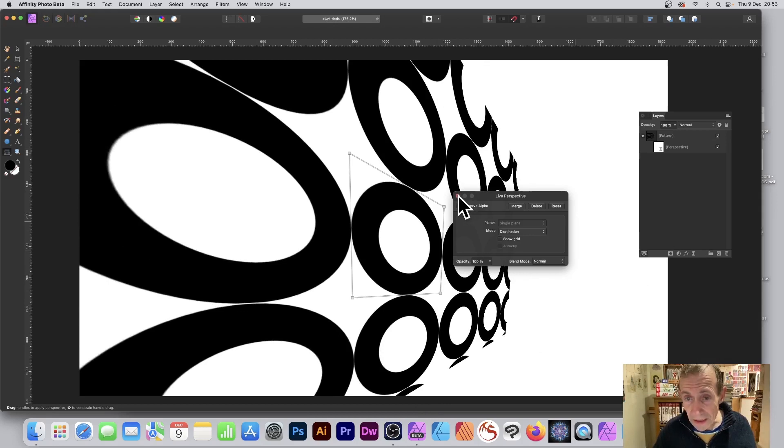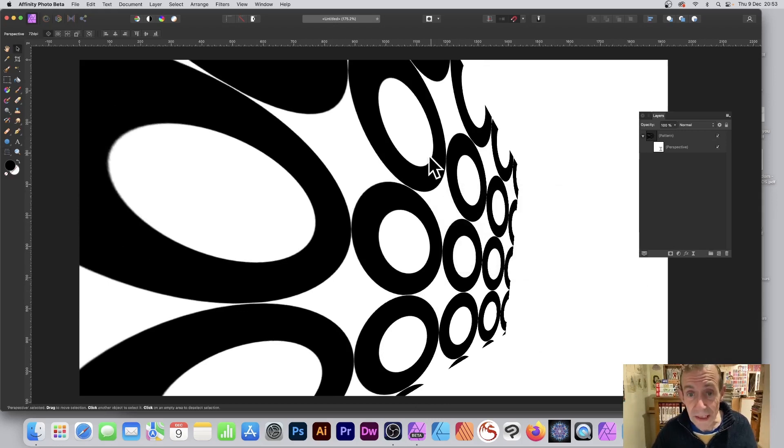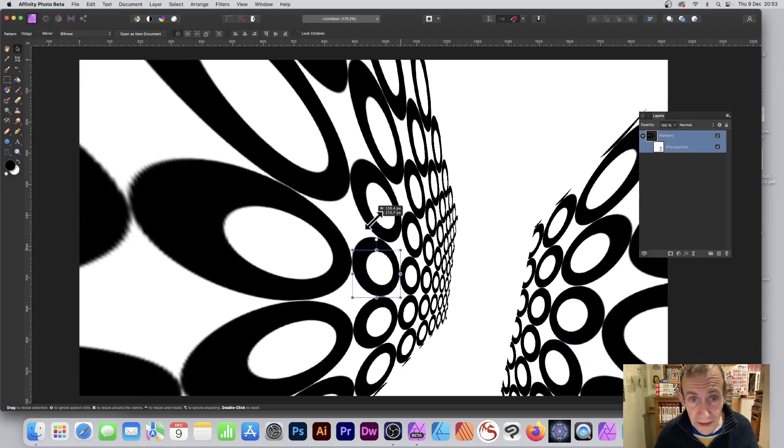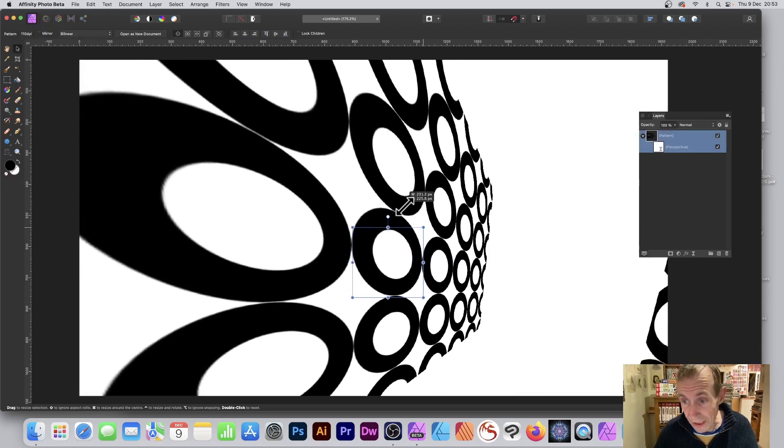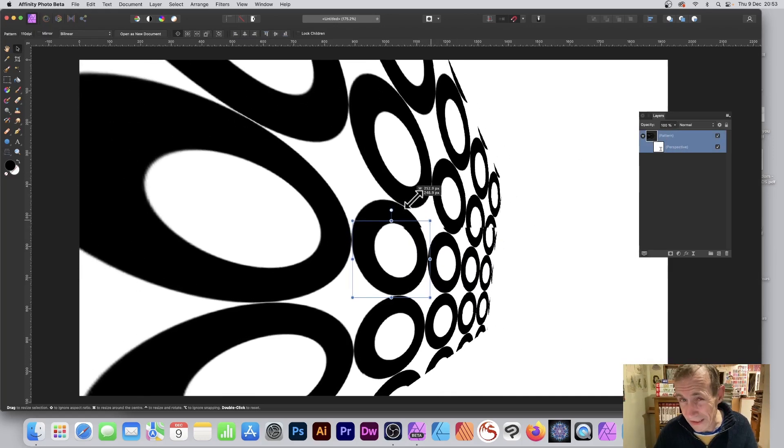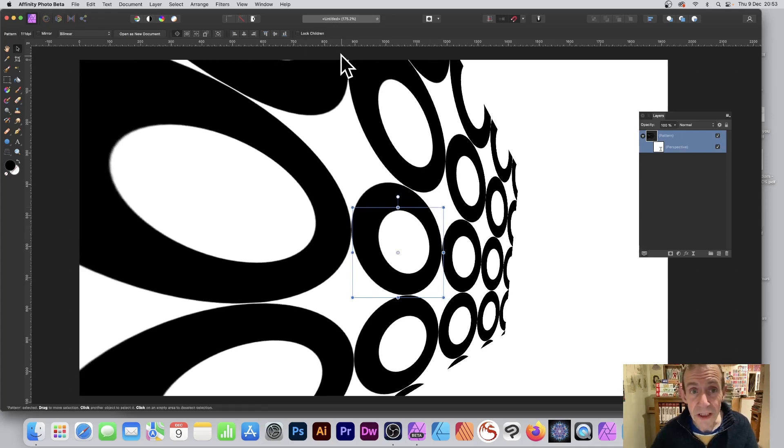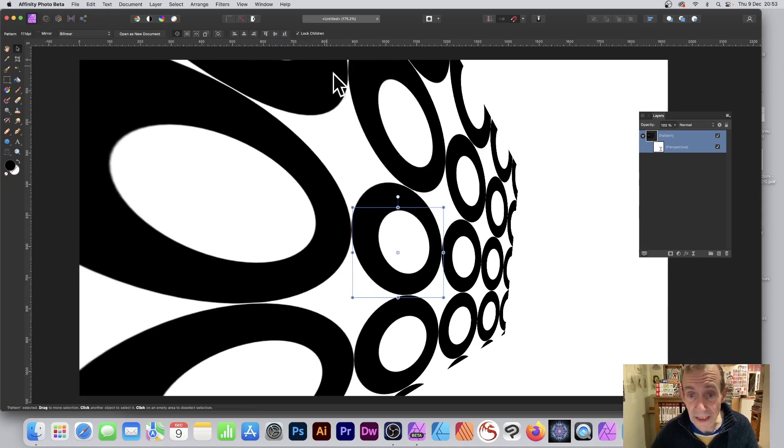Now what I can do is go back to the pattern layer. I can resize this, and you can see as I do that it brings back the other design I don't want. What you can do is lock children, just click there.